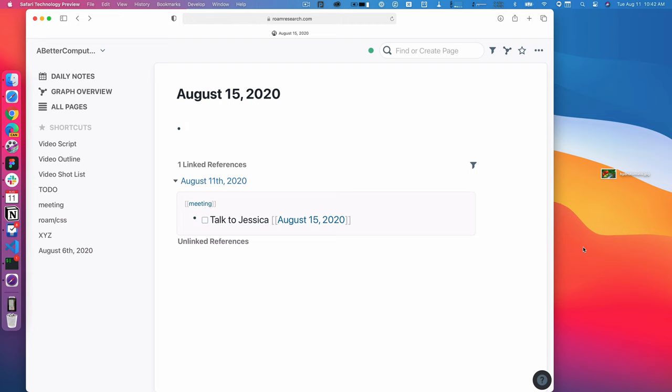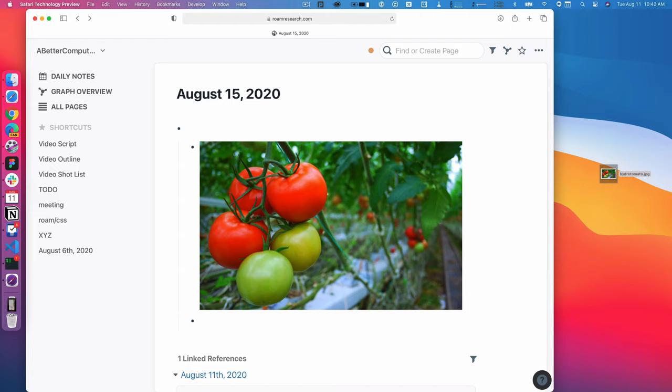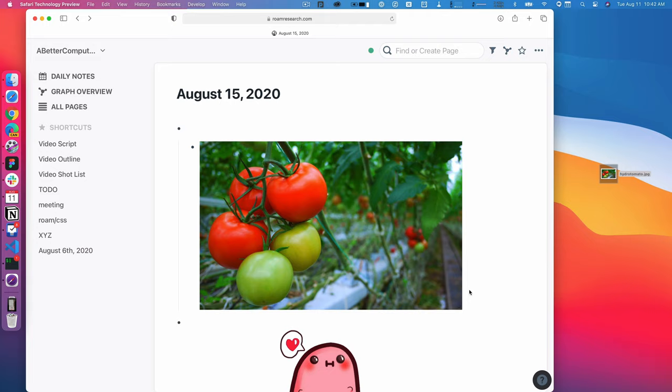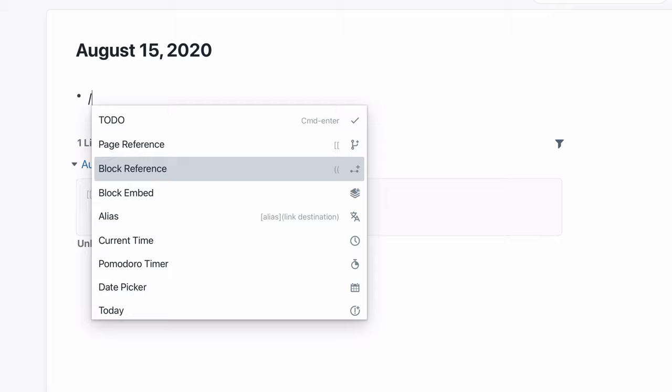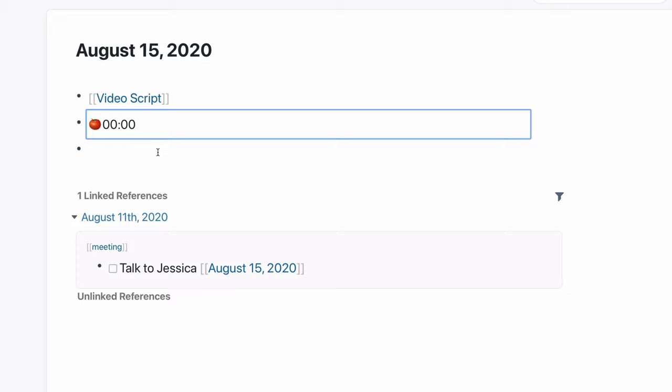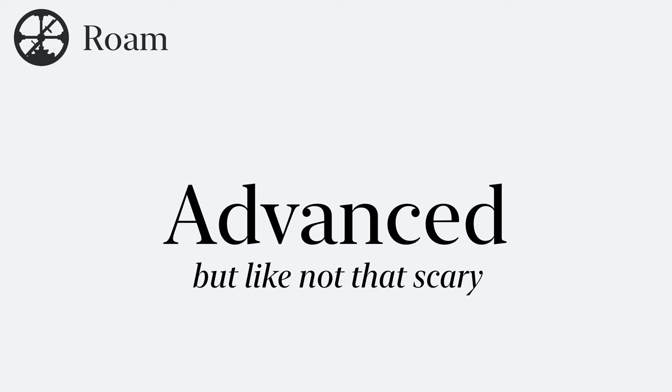Third, you can drag images into your notes from your desktop — it'll upload and display inline. You can also use links to images hosted elsewhere using a standard Markdown link. And fourth, there is a lot of functionality hidden behind the slash autocomplete function. When in a note, just type the forward slash and you'll get a whole bunch of options for things to add to your notes, like timers, the current timestamp, and all sorts of things. So those are the basics.